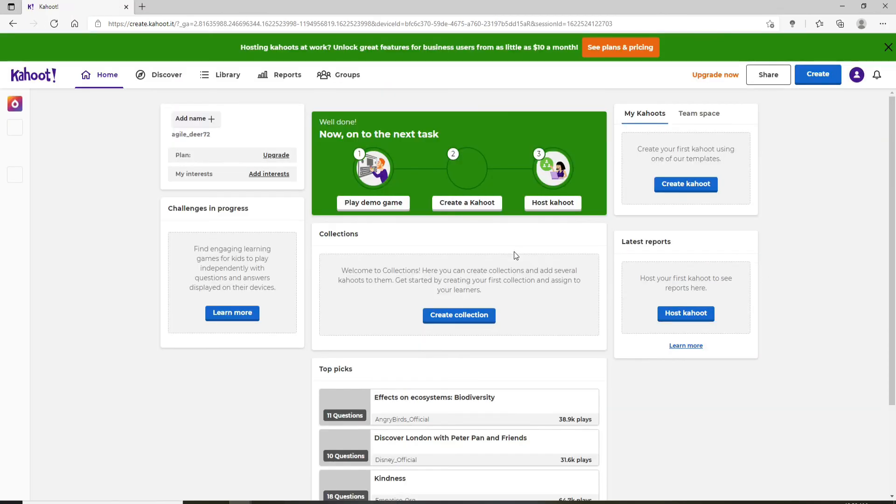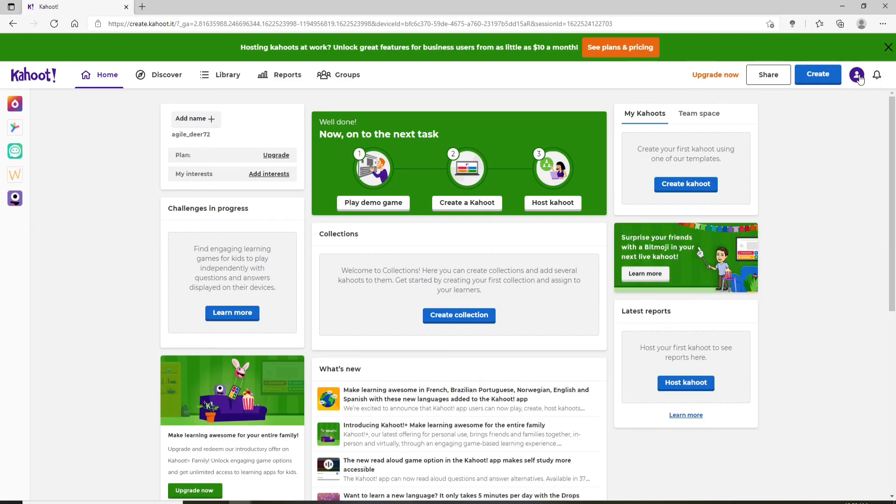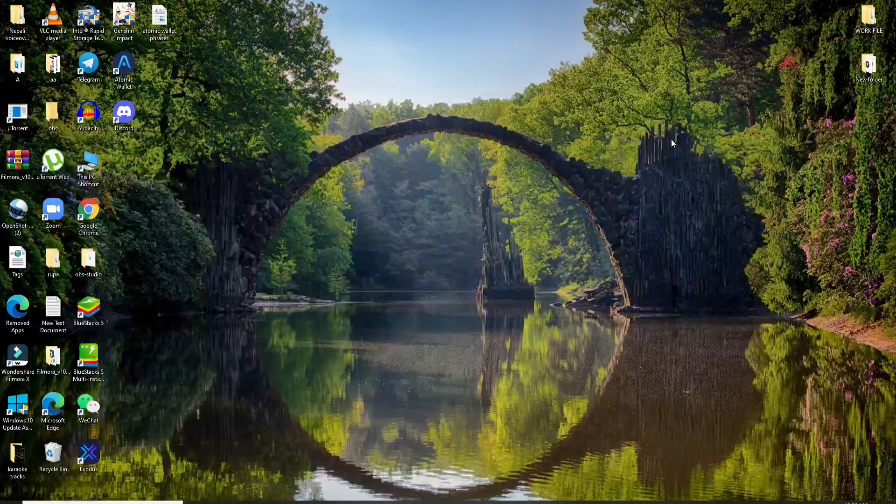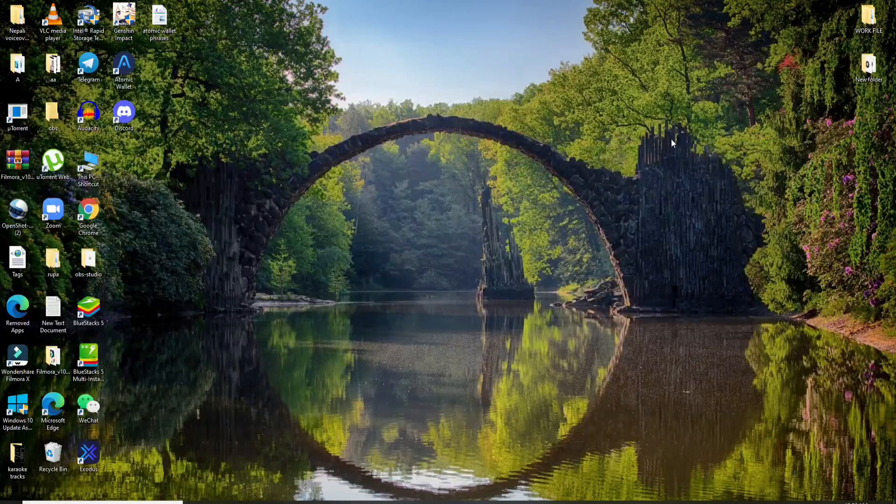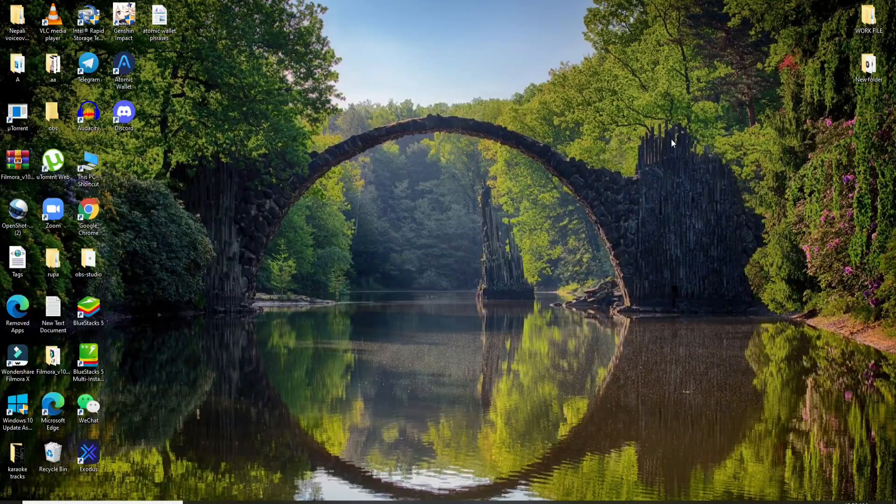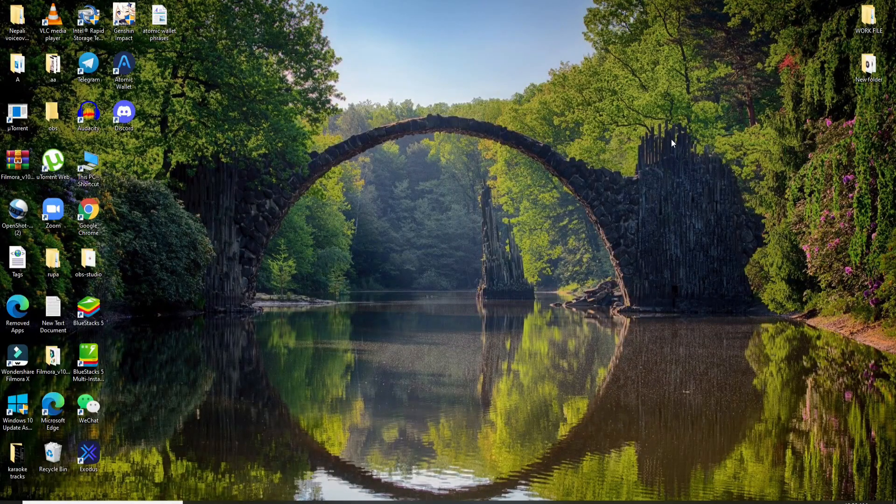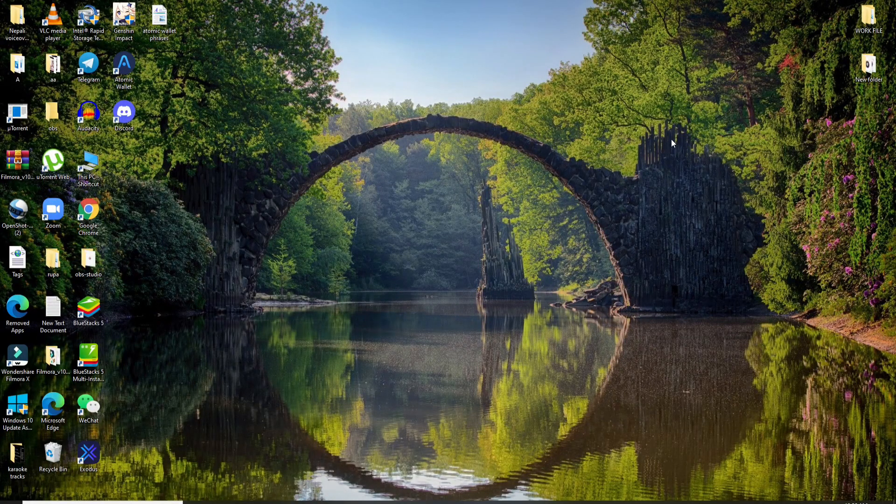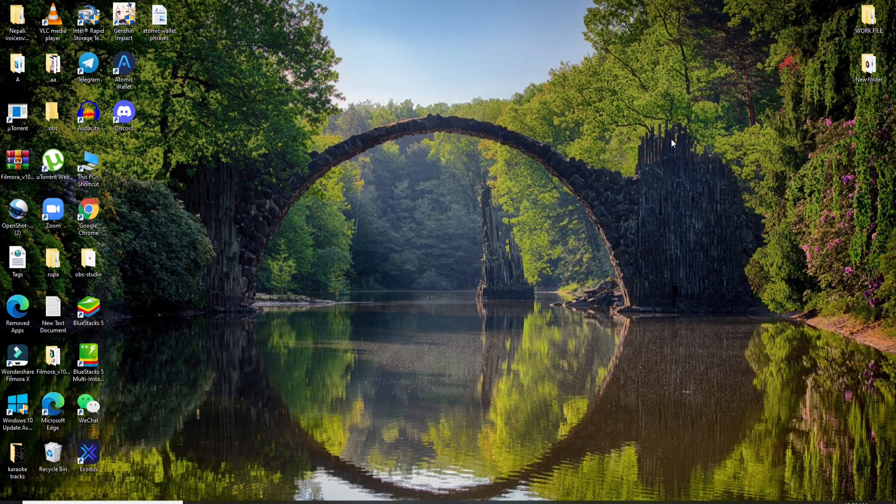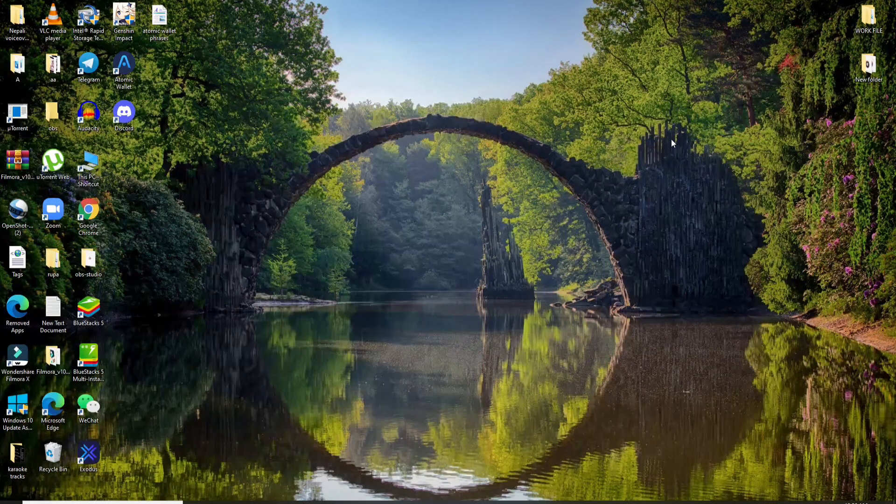And there you go, that is how you can sign up for Kahoot, quick and easy. I hope you found the video to be helpful. If you did, go ahead and give us a thumbs up. Comment down below in the comment box if you have a question or feedback for us. I'll soon be back with more tutorial episodes. Goodbye till then.